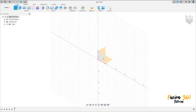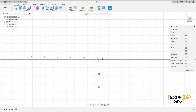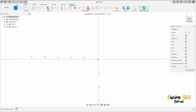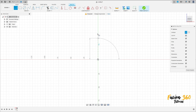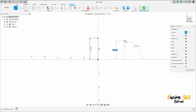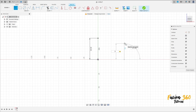Go to create sketch, select the front plane. Select line, construction line, make a construction line here with 40 millimeters of distance. Select line again, make a line here with 30 millimeters, remove the construction line. Make this sketch here.